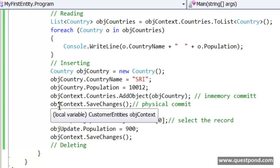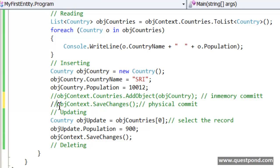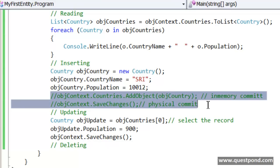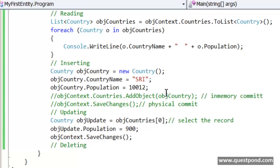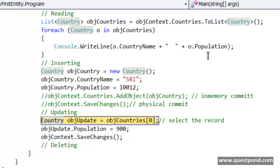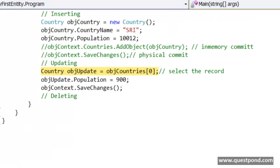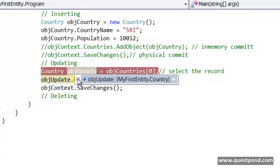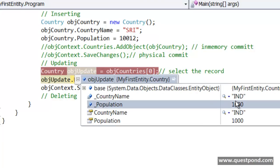Let me comment out the insert code here, because the country name has a unique key, so if I run this code again it will crash. I have commented out that code. Let me put a debug point here and do F5. The first country selected here is India.